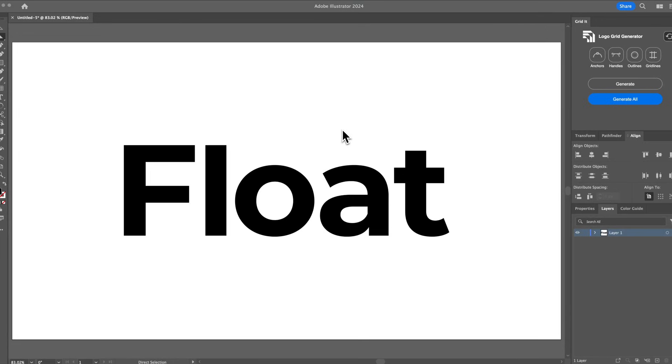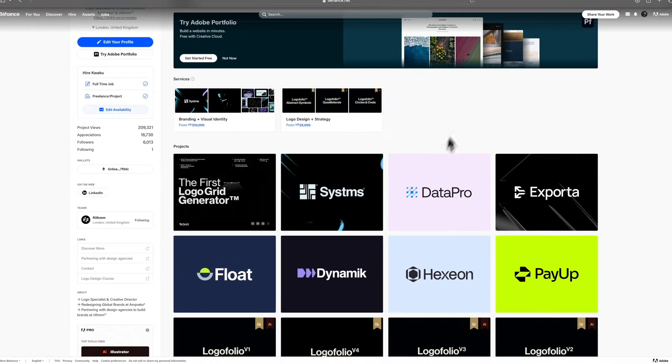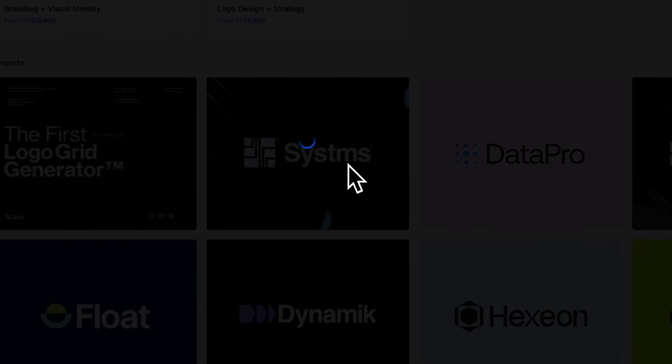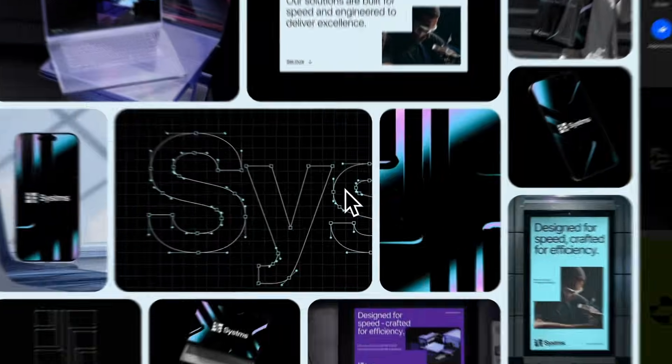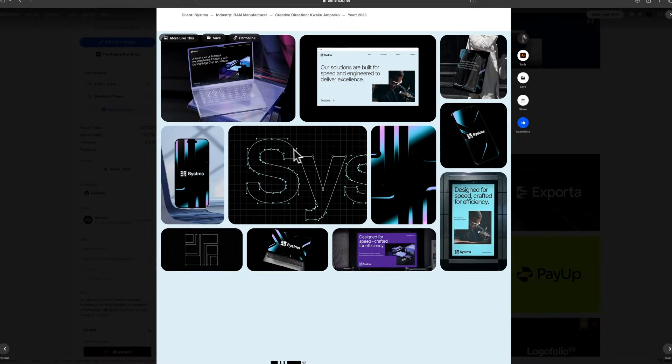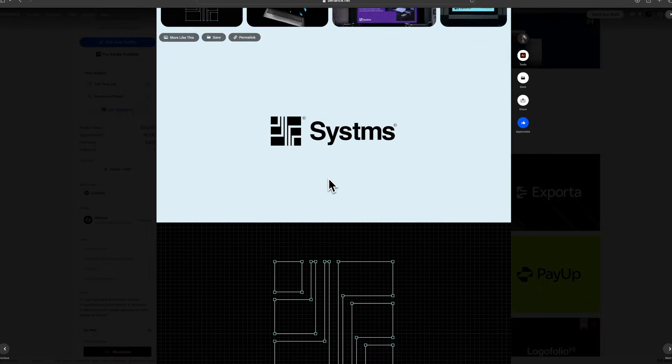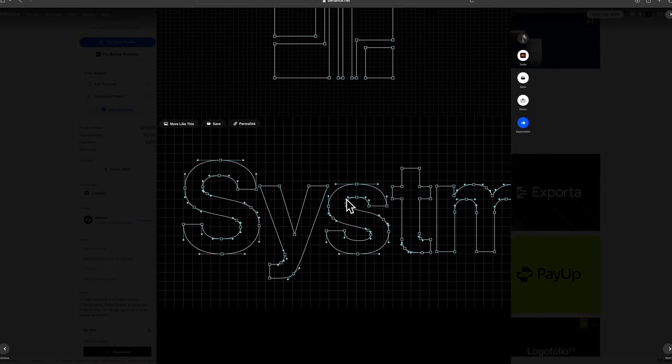Hey guys, Quake here from Grid It. This is a quick tutorial on how to present your logos using Logo Grid Generator. This is my Behance, I'm just going to get straight into it. You've probably seen a lot of these type of grids where you have the lines, the anchors, and all of this stuff.